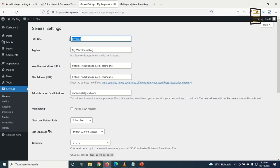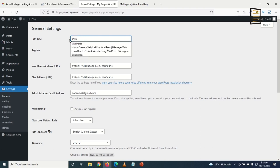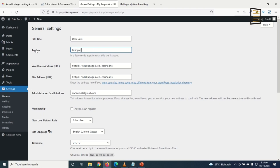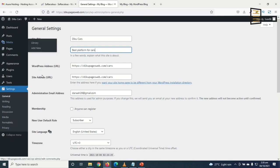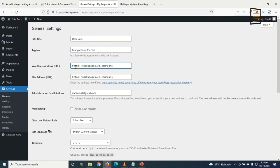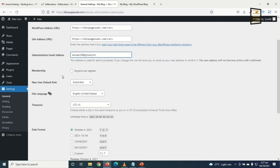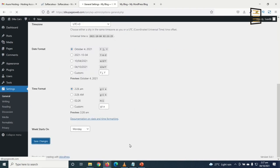I remove 'My Blog' and enter 'Jiku Cars' as the site name. The tagline I set to 'Best Platform for Cars.' Under Membership, I select 'Anyone can register' so that users will be able to register on my website. Then I click Save Changes.